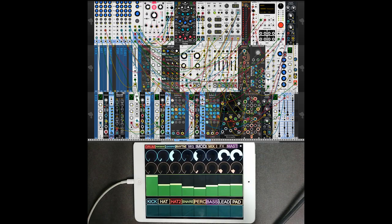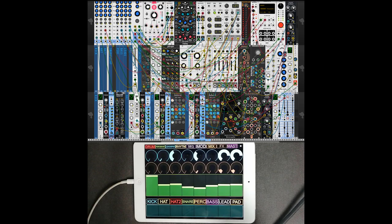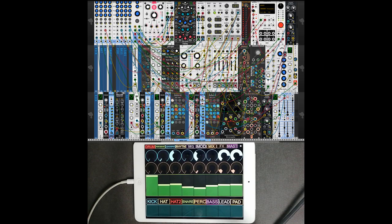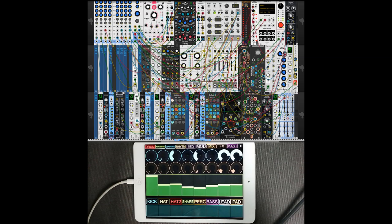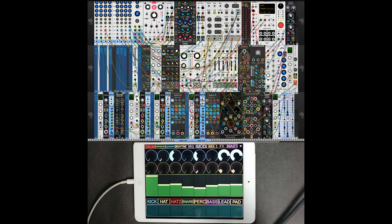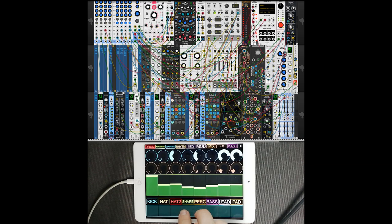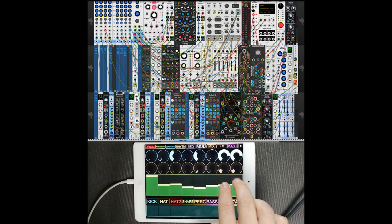That's a little problem with VCV Rack MIDI implementation - buttons can be pushed only, not toggled, so we can't get information for what state the button has at the moment. But for live performances I think it's quite handy.